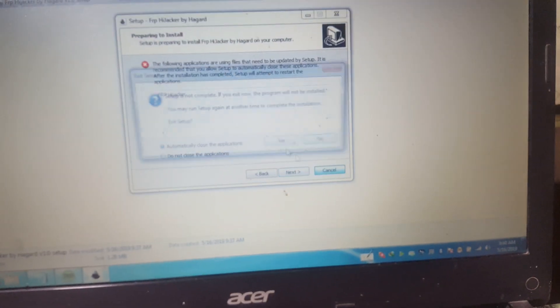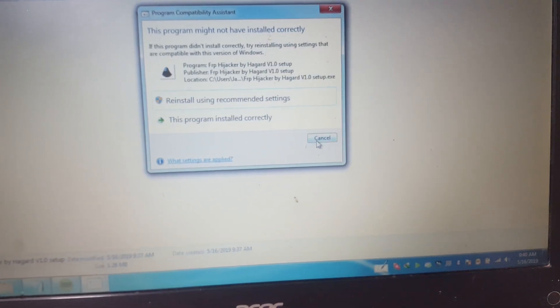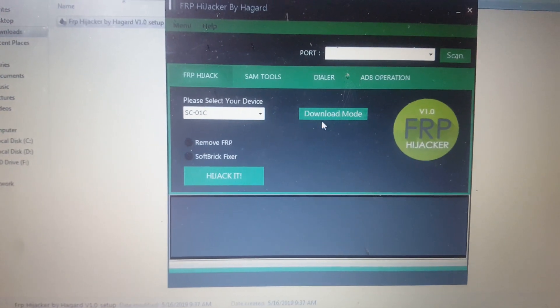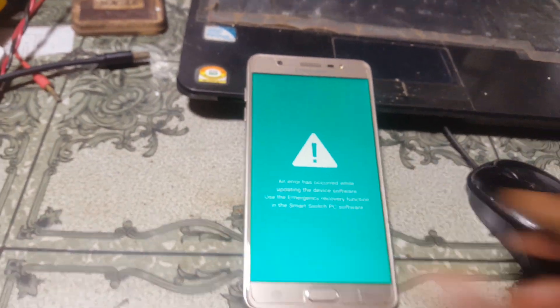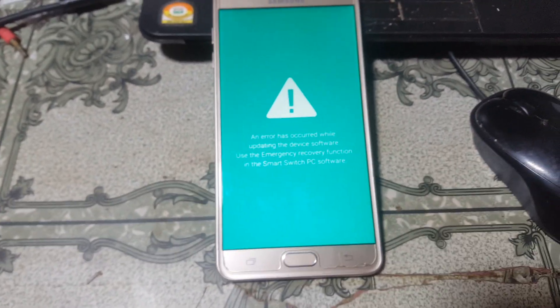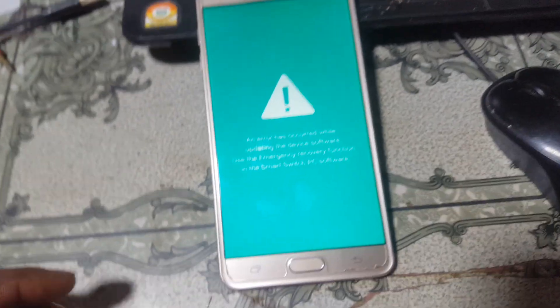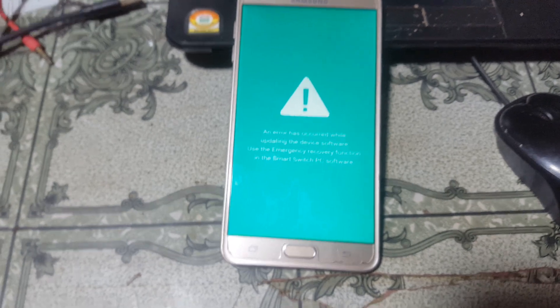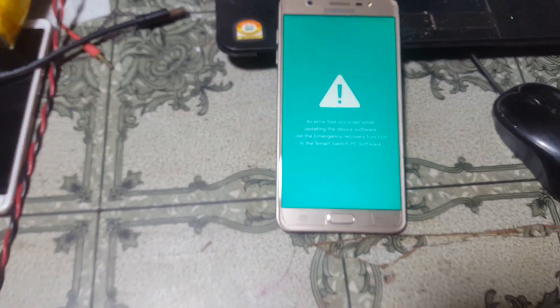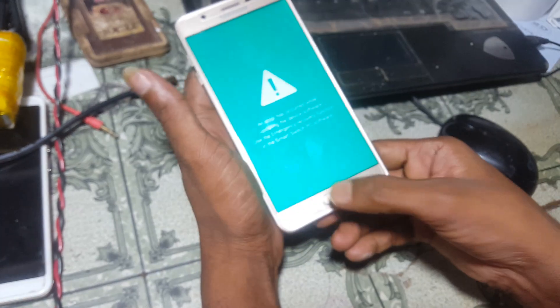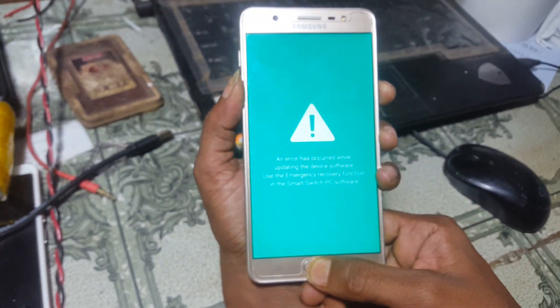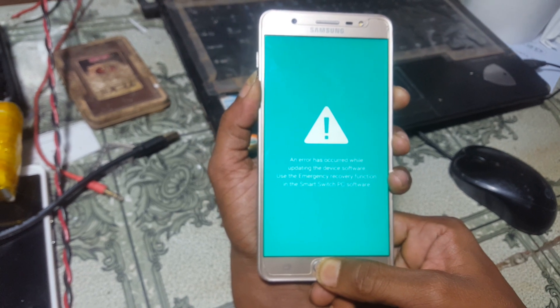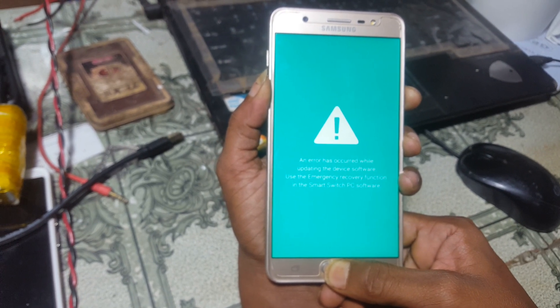First of all, open your FRP Hijacker, then put your mobile into download mode by pressing the volume minus, home key, and power key together. Just keep pressing and you will see a new screen, then simply press volume up and your mobile will automatically go into download mode.